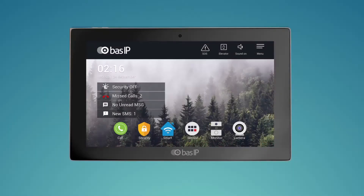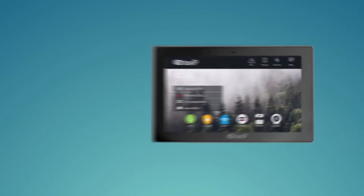Hello. Bass IP has released the most recent update of the firmware for monitors, and we decided not only to tell about it but also to show what exactly we added.